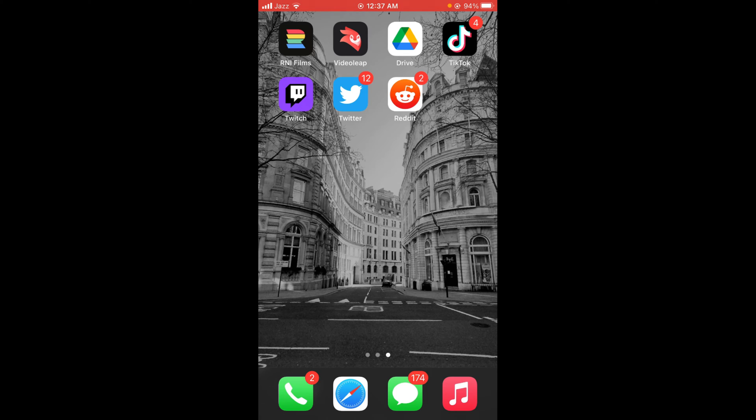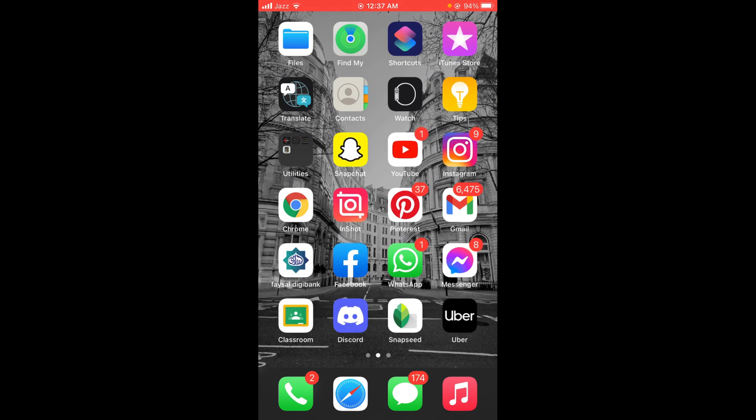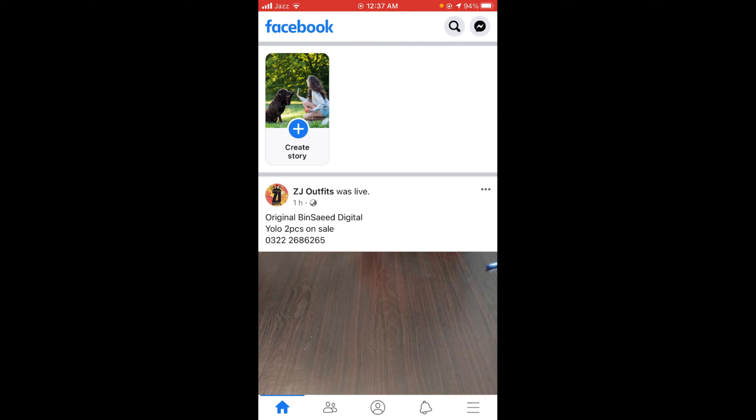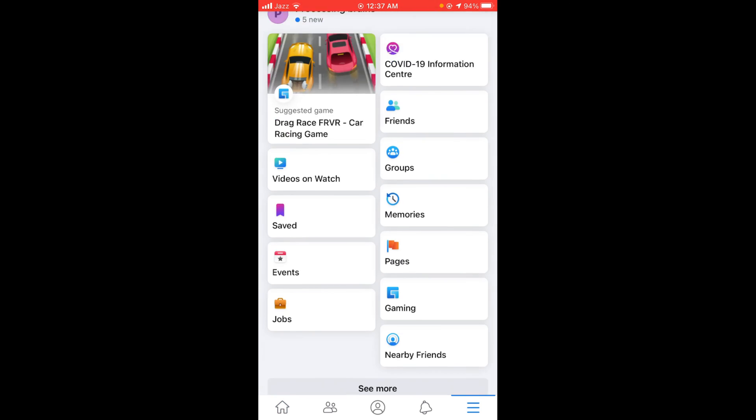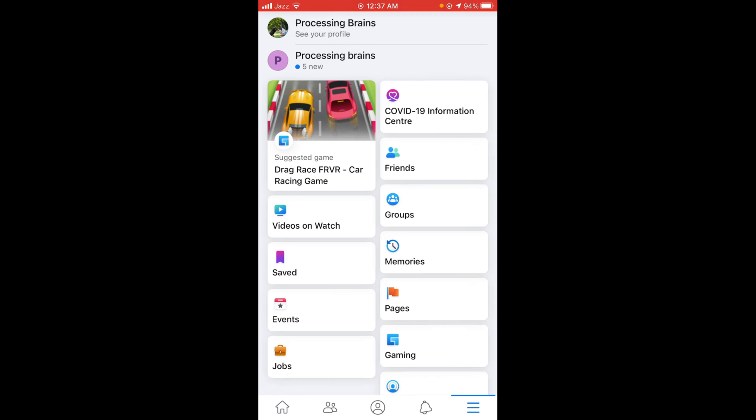First, make sure you are connected to the internet. Once connected, tap and open your Facebook application. After opening the app, tap on the three horizontal bars located on the right bottom corner of your screen. This will open the main menu of your Facebook.